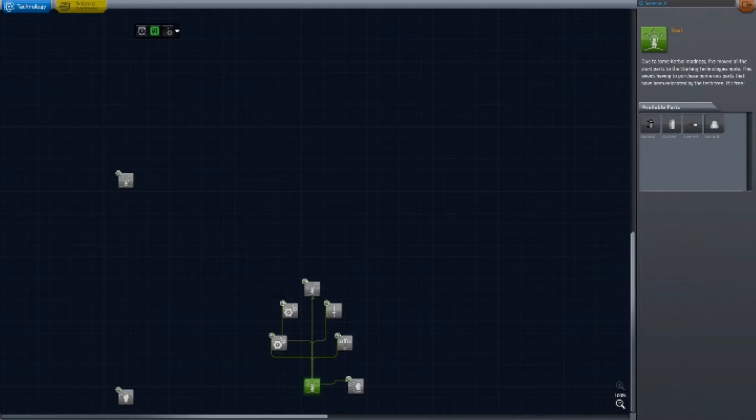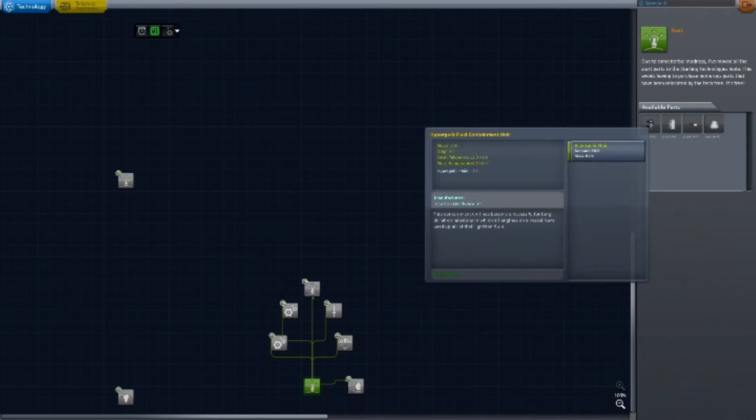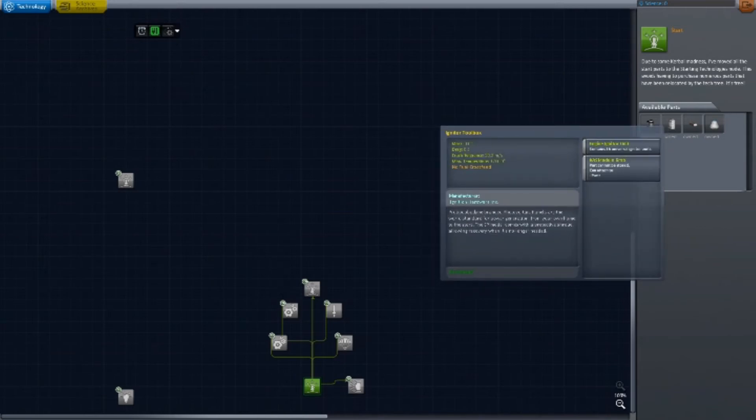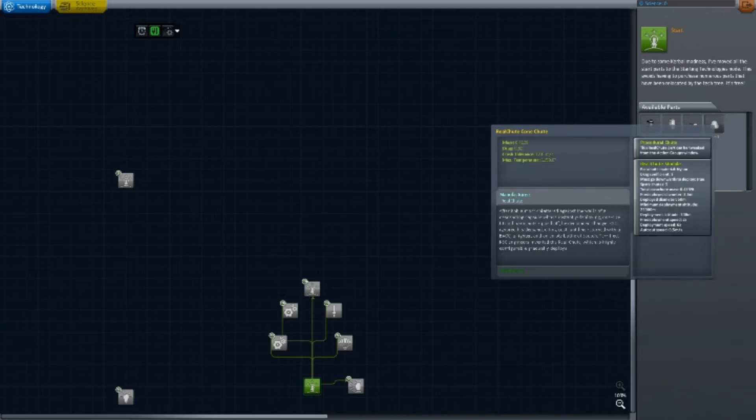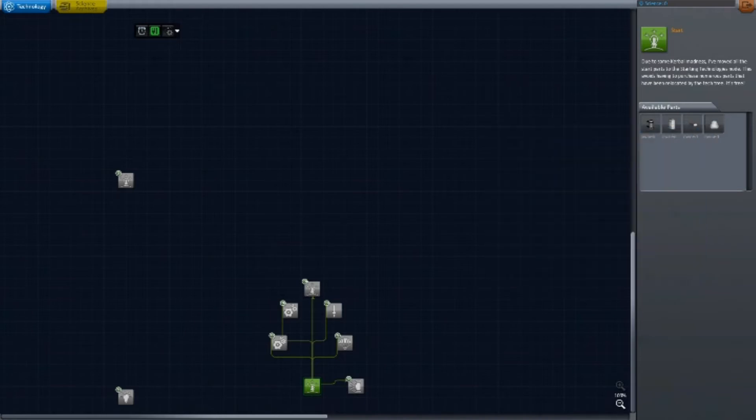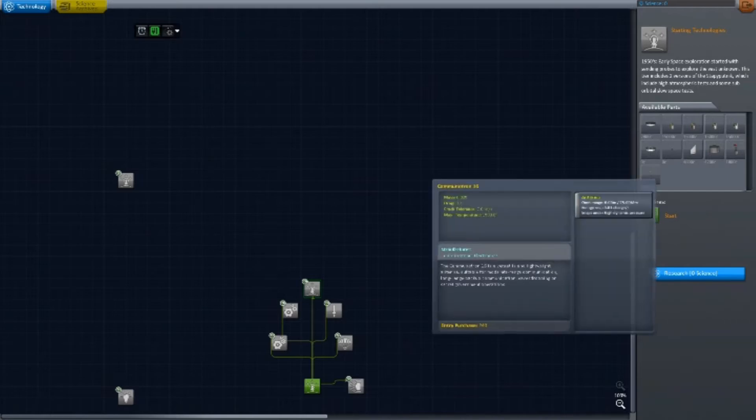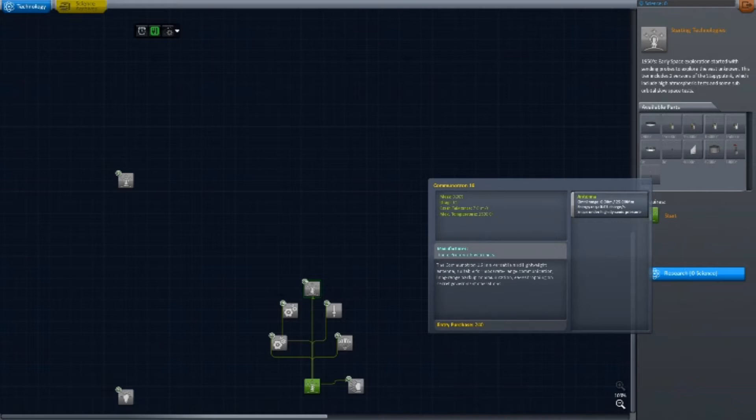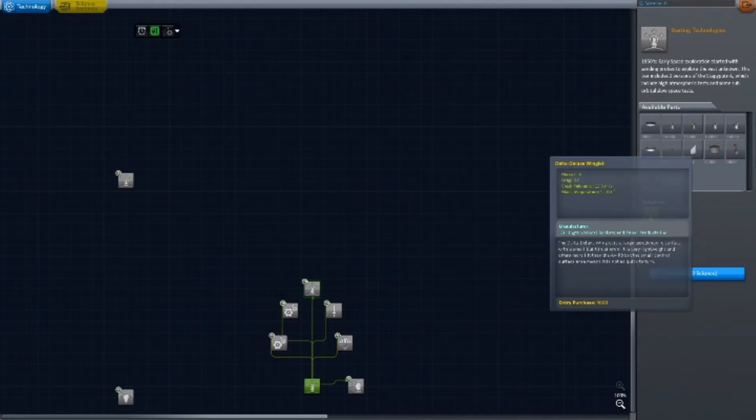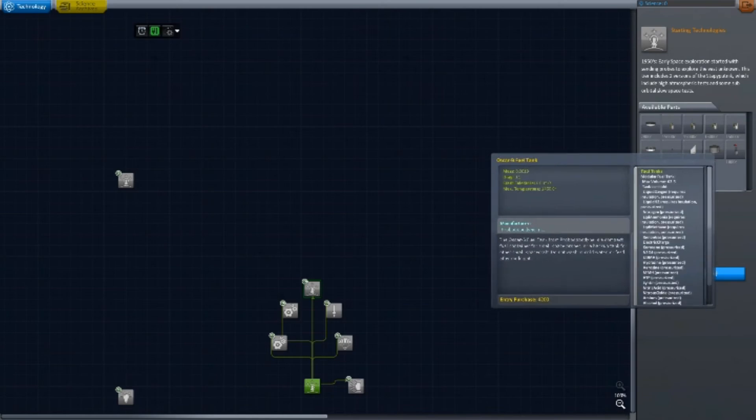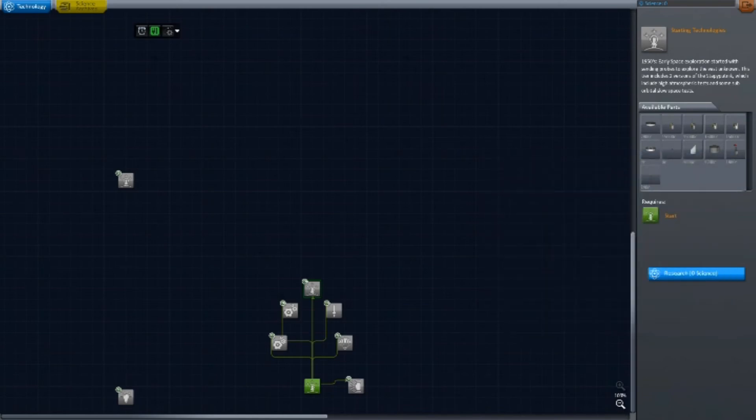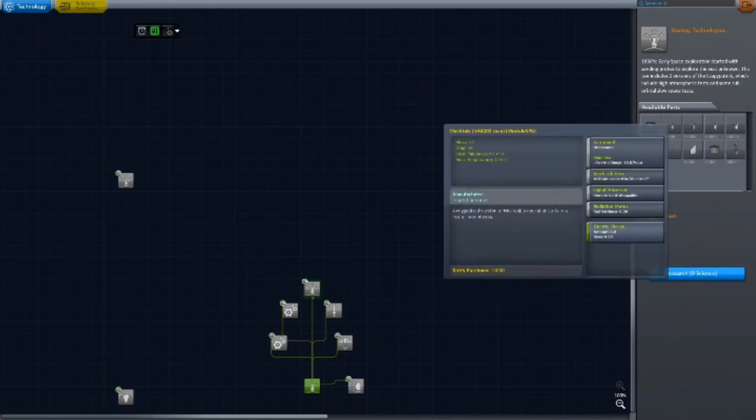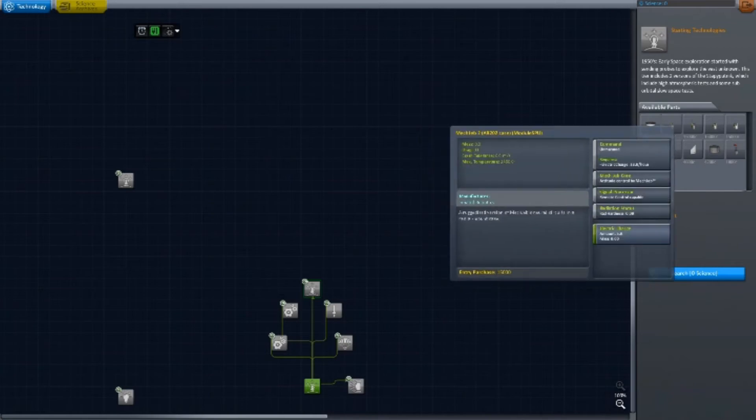Down here we have the default start node that every tech tree has. Almost nothing in it, basically engine ignition stuff and a parachute. This here, at the top of this small tree sapling, is the starting technologies. You get some basic antennas, basic aerodynamic surface, basic fuel tank, launch strut, stability enhancer. For some reason you get a two and a half meter decoupler, and you get MechJeb right off the start.